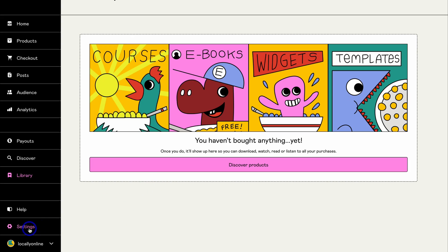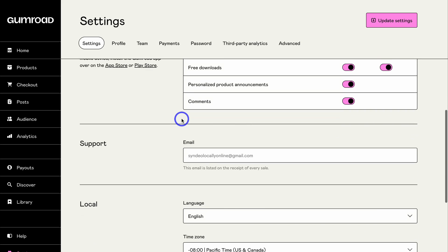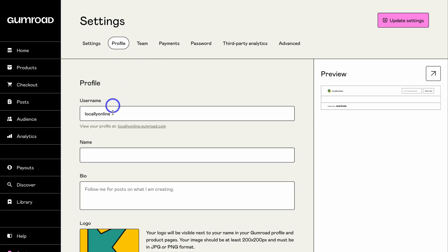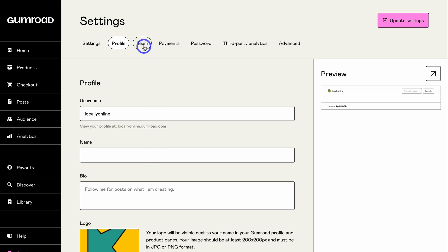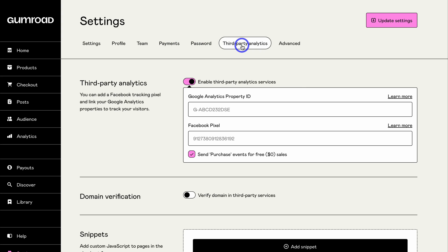Navigate over to Settings again — make sure your email is correct, your time zone is correct, then navigate to Profile. Here you want to add your profile username, your business name, your name and your bio. This allows you to personalize your profile and make it more personable. You can also navigate to Team to add team members, and under Third Party Analytics you can connect Google Analytics and Facebook Pixel.